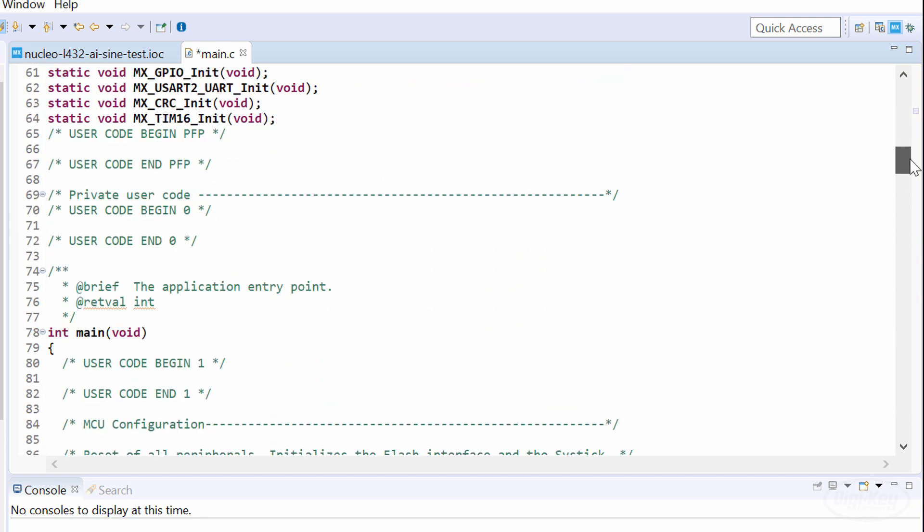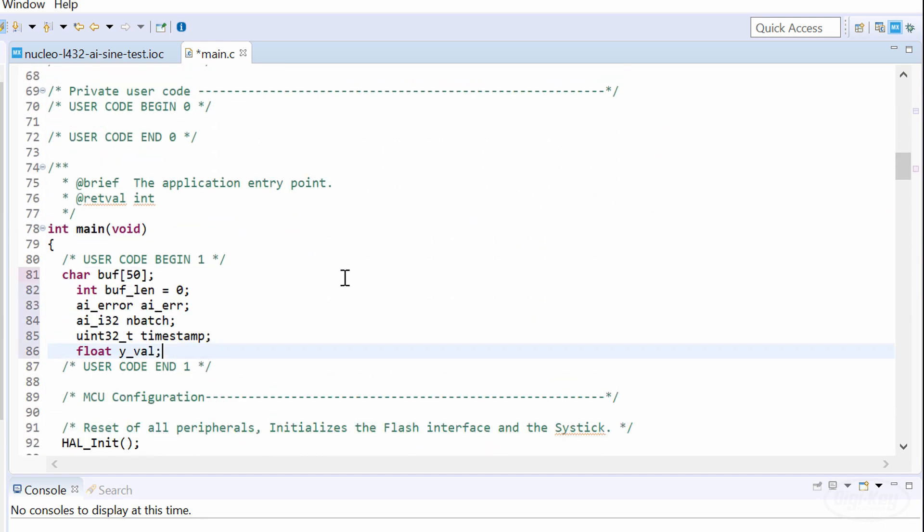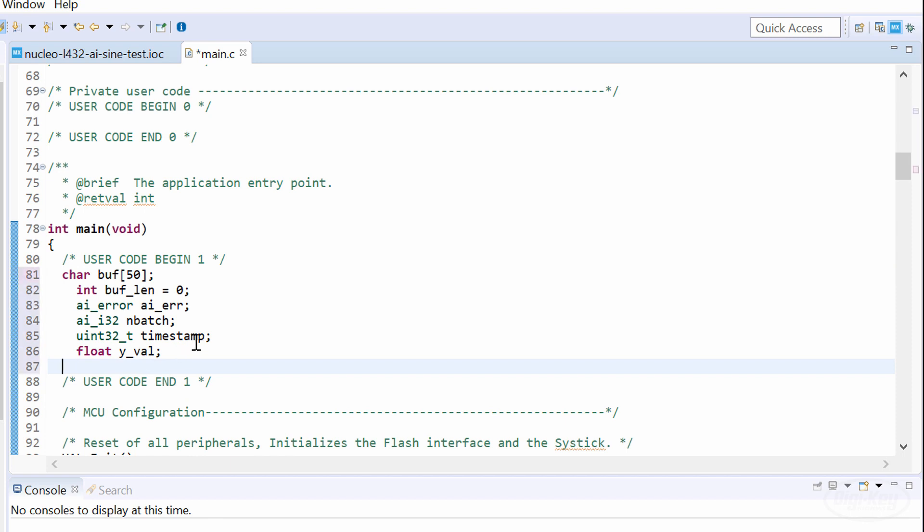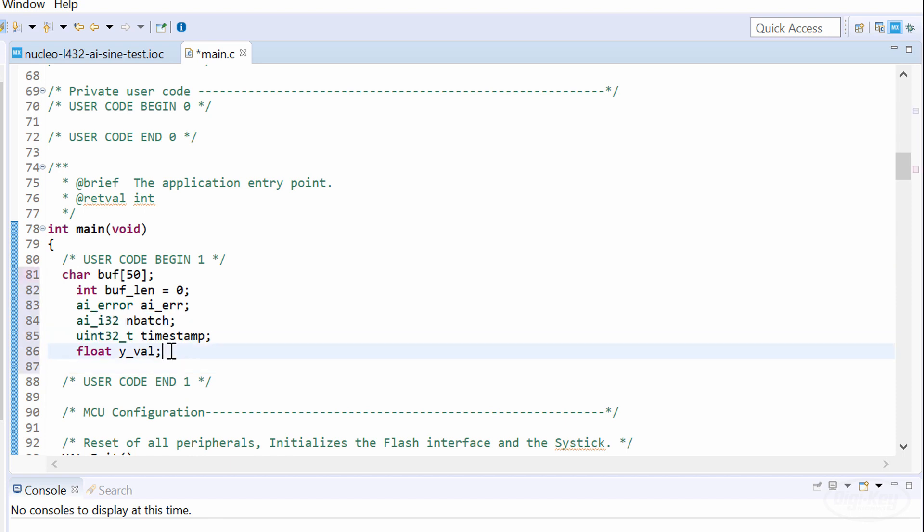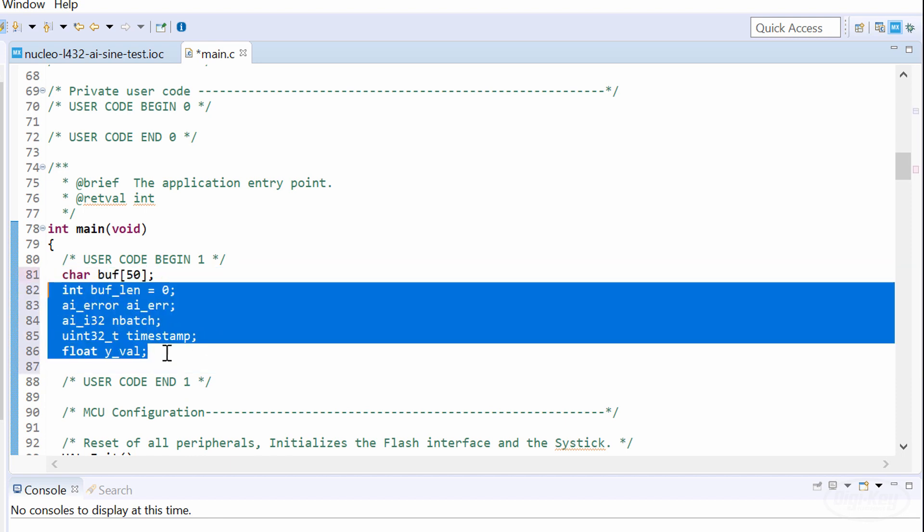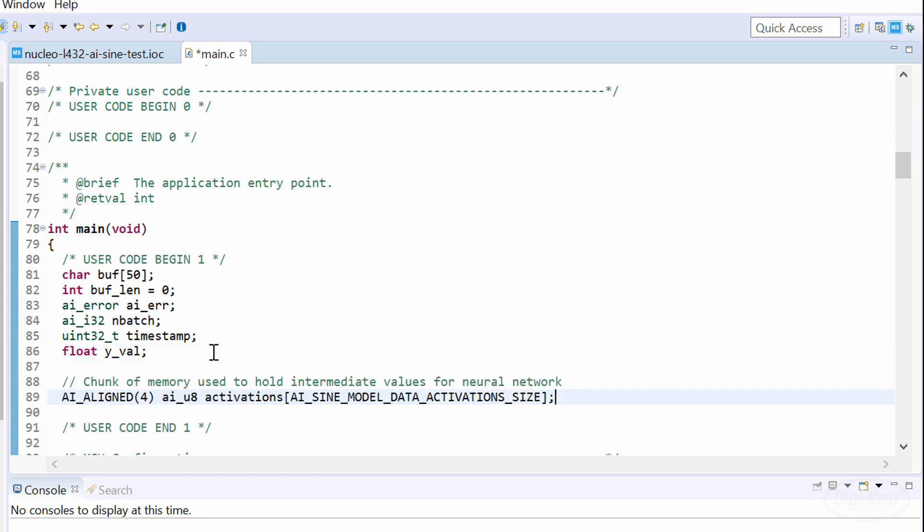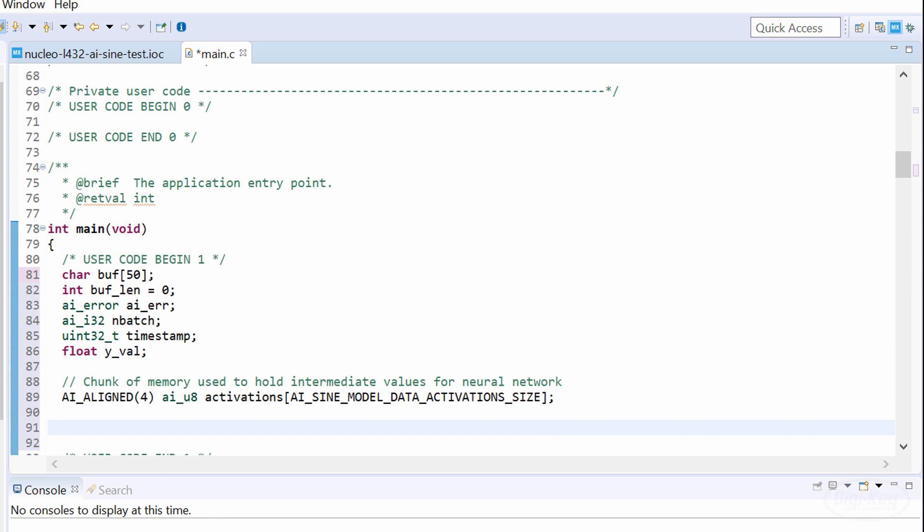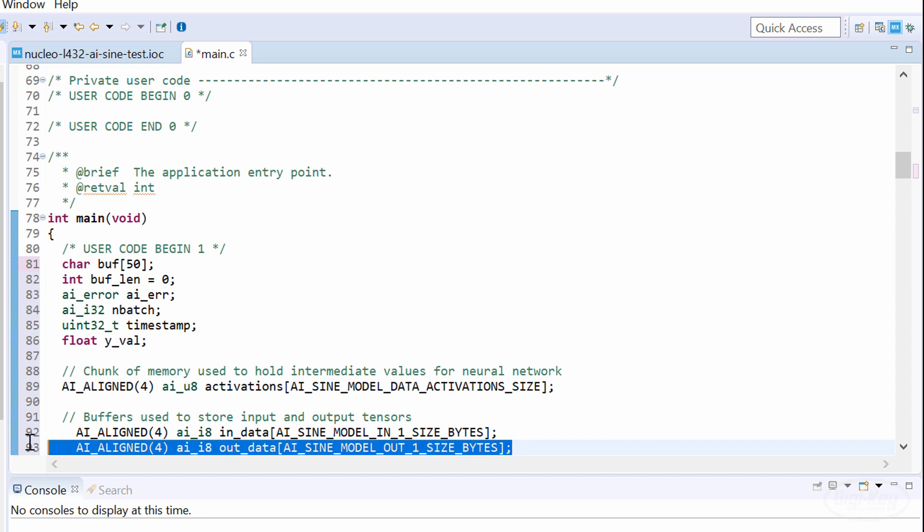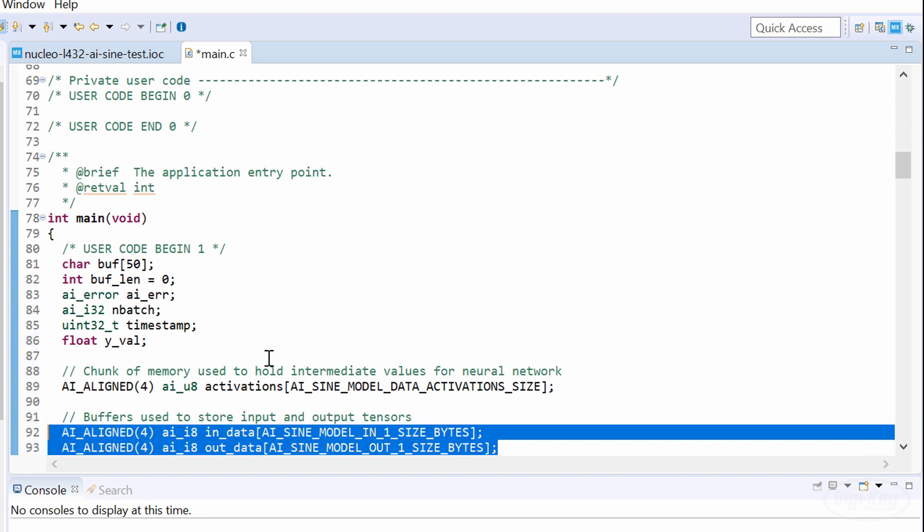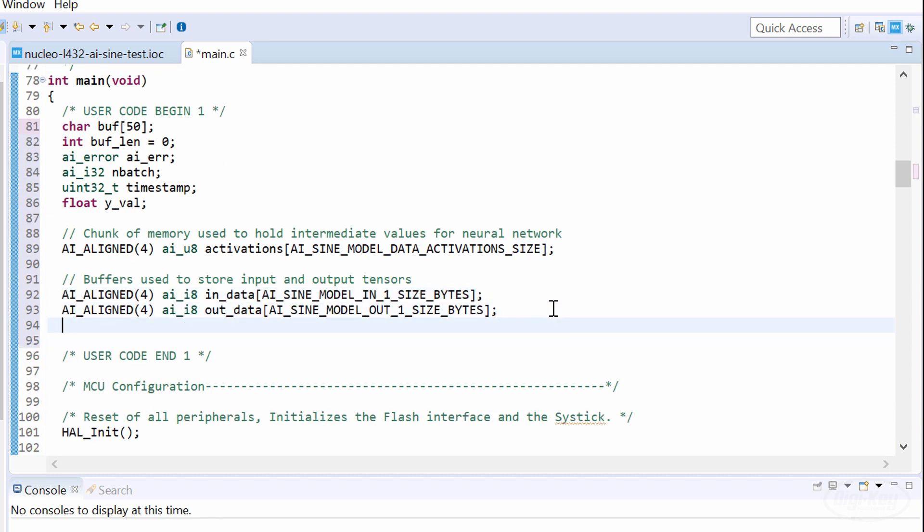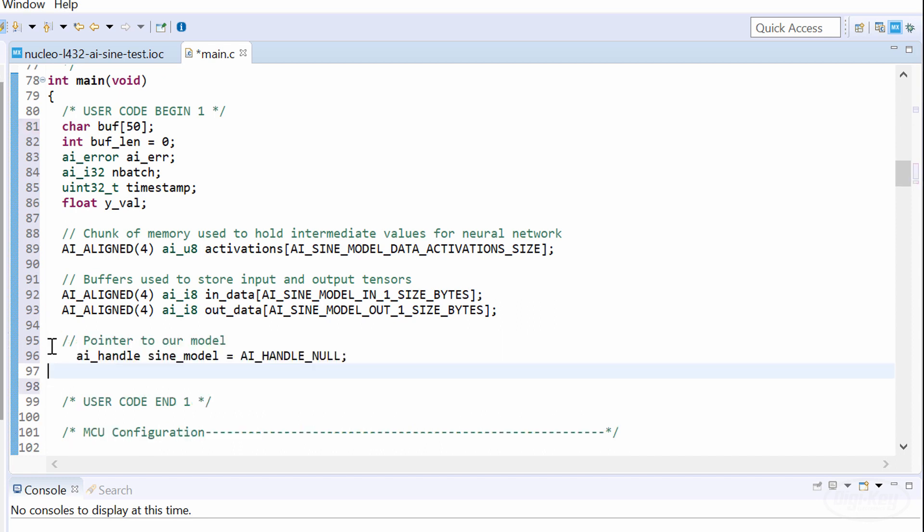In main, I'll declare some variables that will help us out, such as a buffer for our serial output strings, error codes, and a timestamp. We'll need to create a buffer in memory that stores intermediate calculations for the neural network. Notice that I'm using predefined constants here for the array sizes, which were generated by the XCubeAI tool. Next, I'll create the input and output tensor arrays. For this particular model, we only need one element in each of these arrays, but your model might need more elements, so pay attention to that.